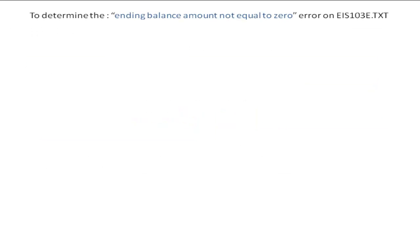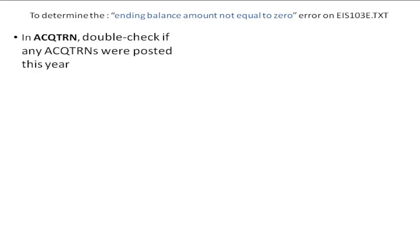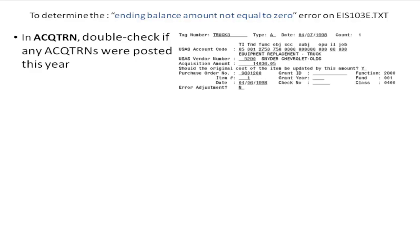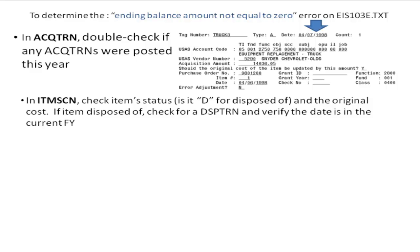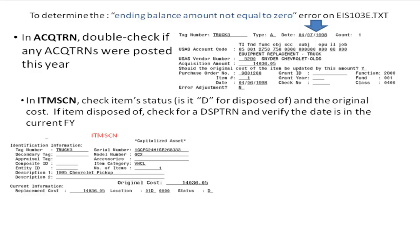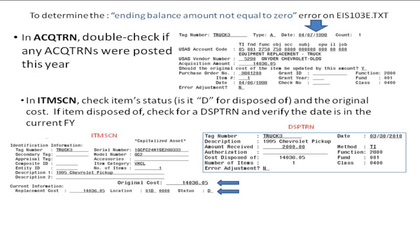To double-check the formula, first look up the tag in acquisition transactions and verify if any acquisitions were posted this year. For our example, there was only one acquisition posted, but it was back in April of 1998. Next, look up the tag in the item screen and check the status to see if it's D for disposed of, and also check the original cost. If this item was disposed of, check for a disposition transaction.